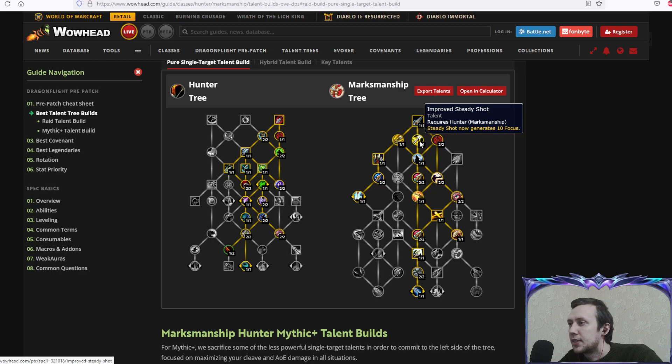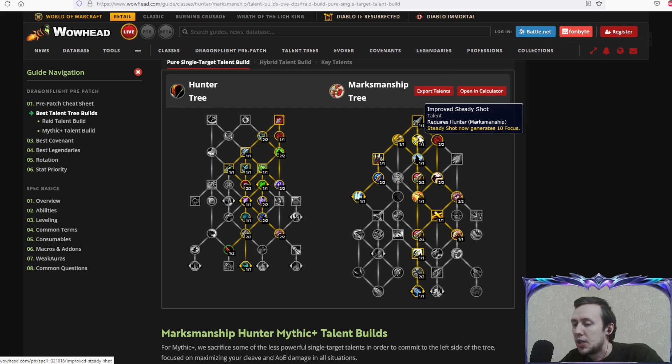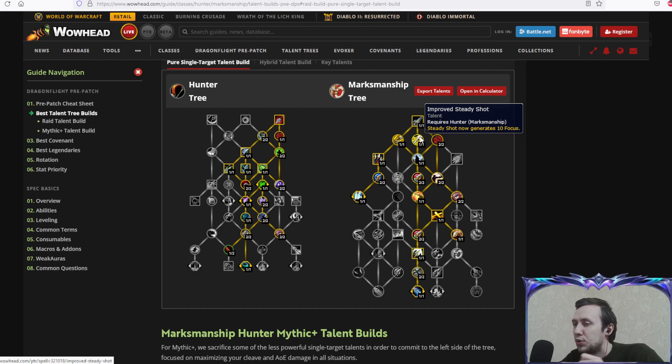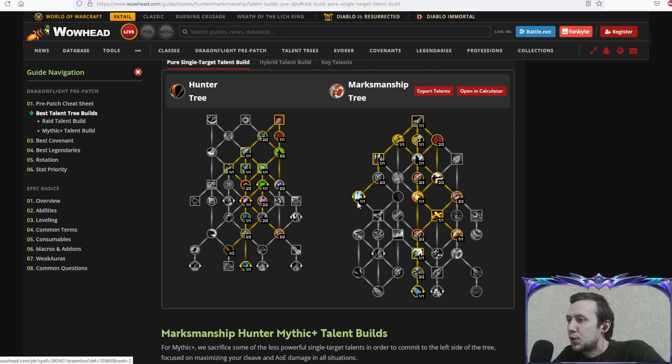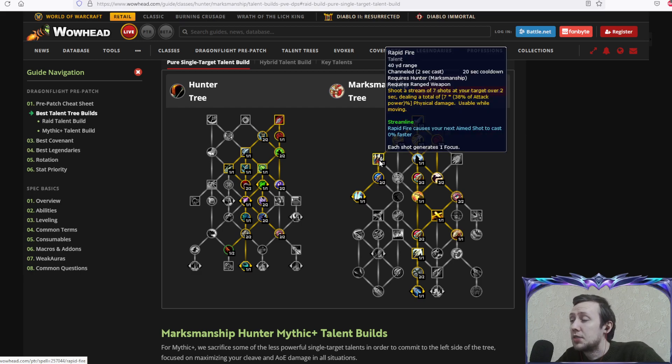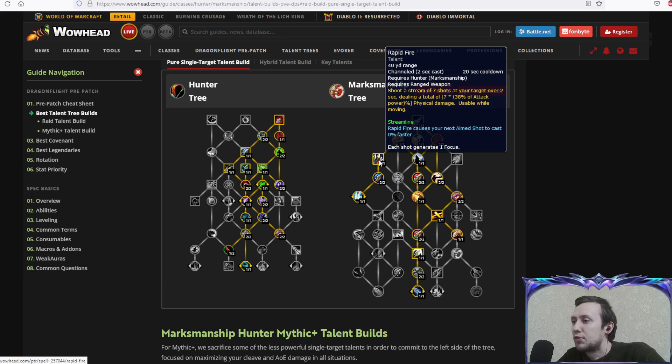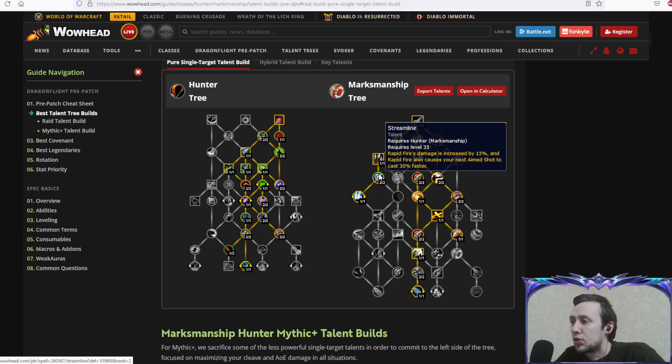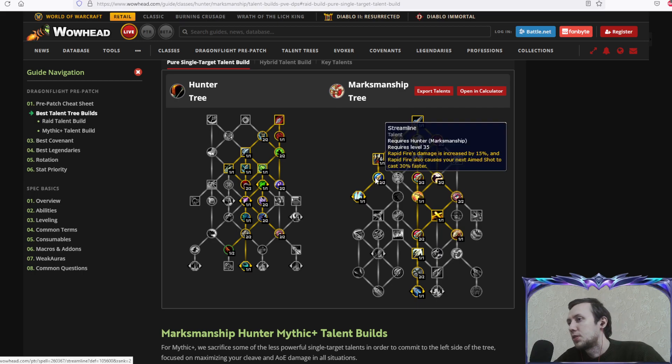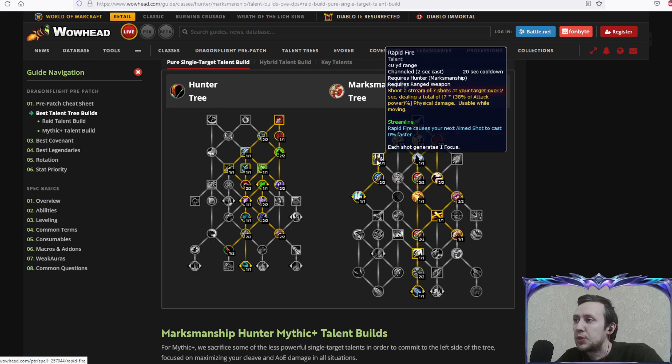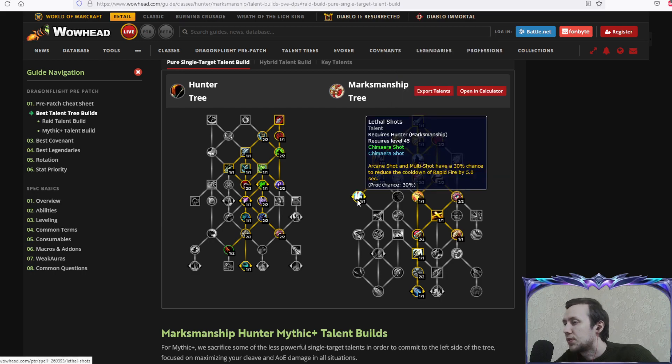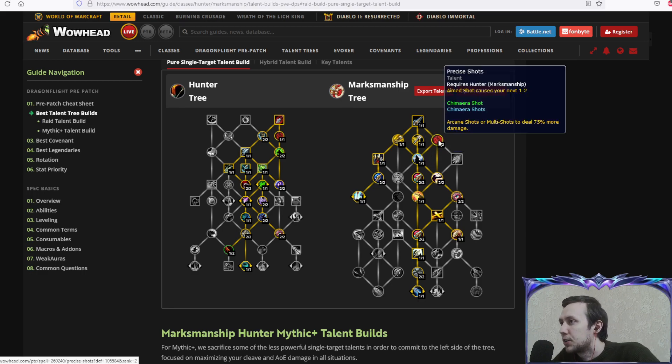Now let's look at our specialization talent tree. We have aimed shot which is one of our main abilities. Improved steady shot: steady shot now generates 10 focus. As you can see, we're not generating focus by default. Crack shot: arcane shot and chimera shot focus cost reduced by 20, which is quite massive. Rapid fire: one of our main cooldowns that replenishes our focus and deals pretty good damage. Streamline: rapid fire damage increased by 15% and rapid fire also causes your next aimed shot to cast 30% faster, which speeds up our rotation.